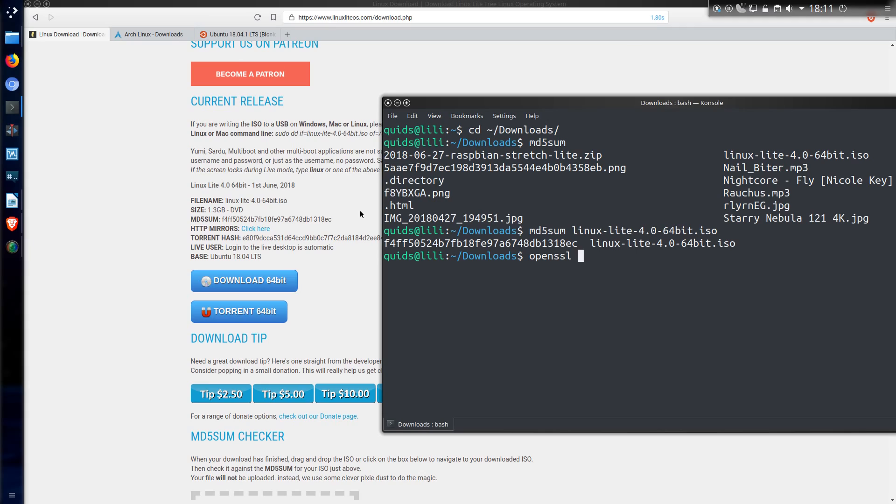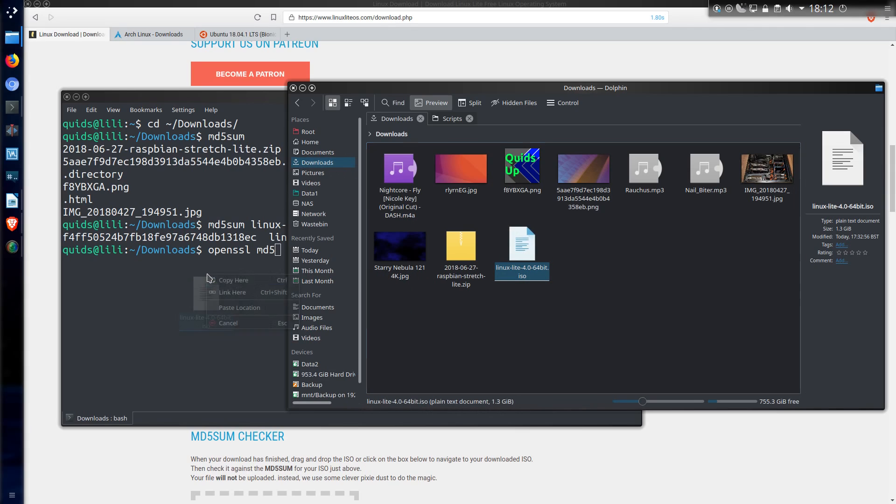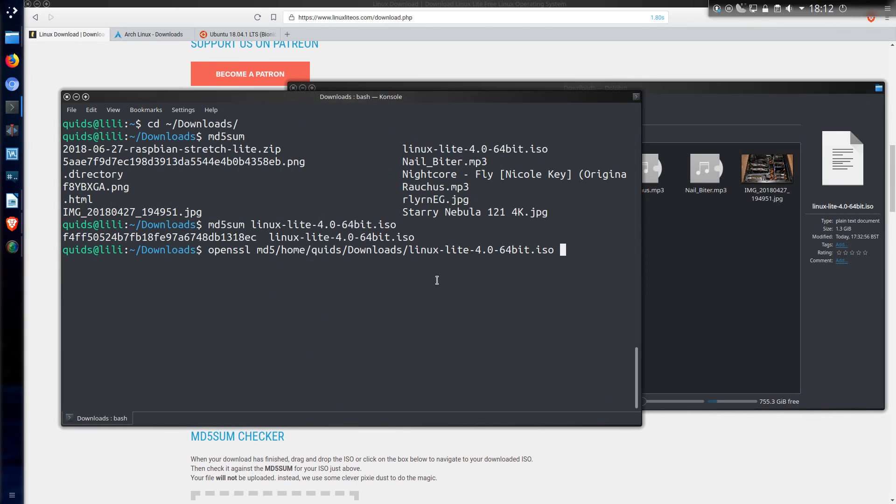Another option is you can use OpenSSL. Type in the hash type you're looking for. So MD5, SHA1 or SHA256. And I'll show you a different trick here. What I could do is take the file here in the GUI File Manager, drag and drop it into Terminal. KDE provides me the option of pasting the location, which is exactly what I want. Back to Terminal, press Enter.